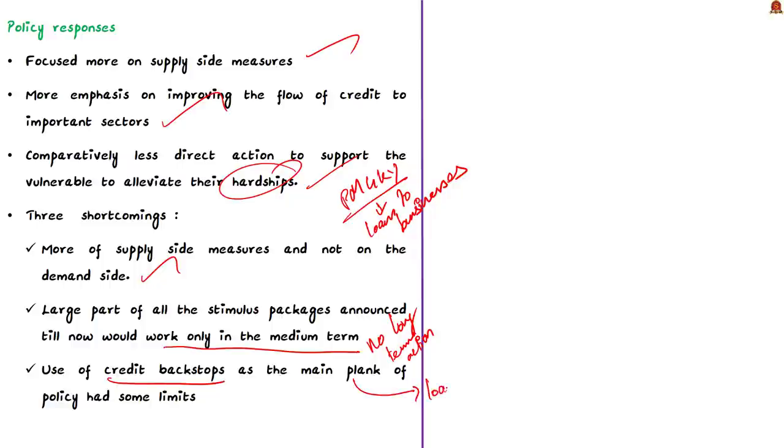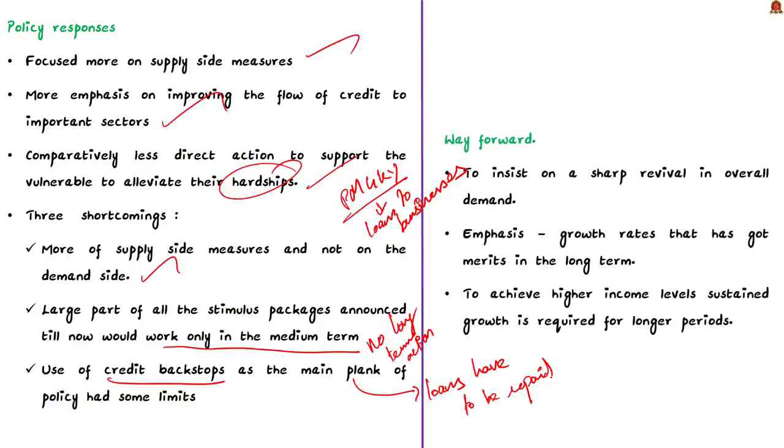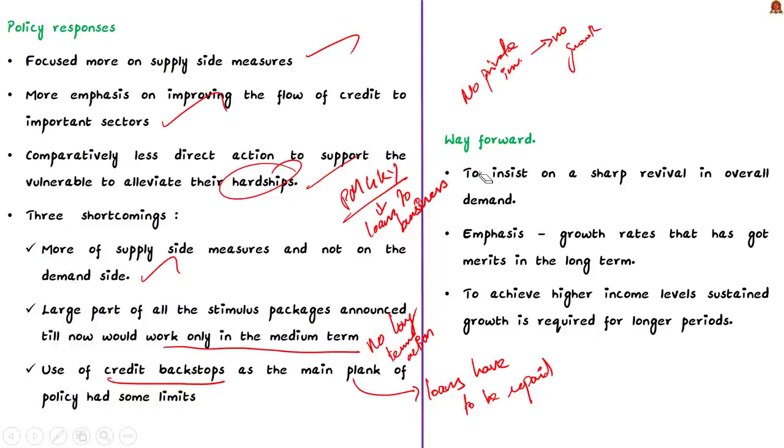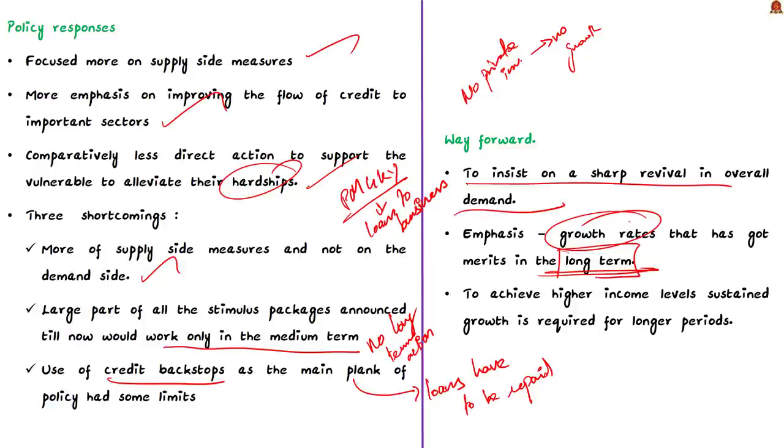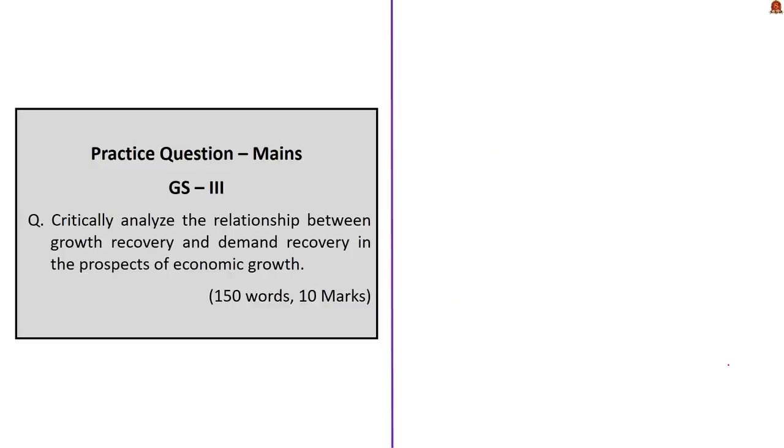Secondly, a large part of stimulus packages announced till now will only work in the medium to short term, not on a longer term period. Thirdly, the use of credit backstops as the main plank of policy has great limitations compared to direct measures on the demand side. Because the loans are temporary, they need to be repaid. The burden of repaying will consciously rest with manufacturers and sellers. The concern is this could result in poor growth performance if private investments do not pick up. The author concludes by suggesting some measures. The most important is to insist on sharp revival in overall demand. Instead of focusing on short term magnified growth rates, emphasis should be laid on growth rates that have got merits in the long term. In order to achieve higher income levels, sustained growth is required for longer periods.